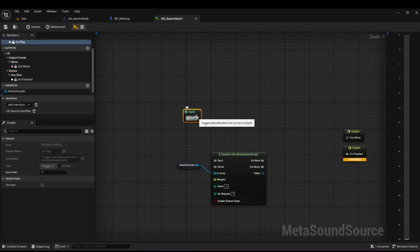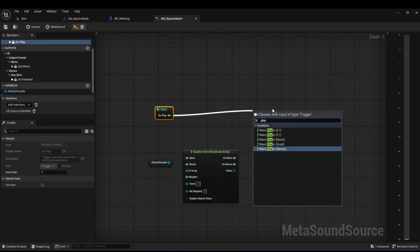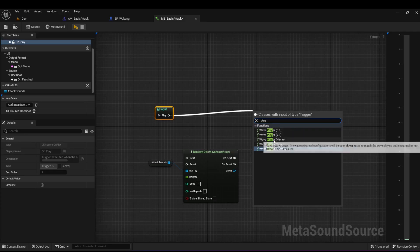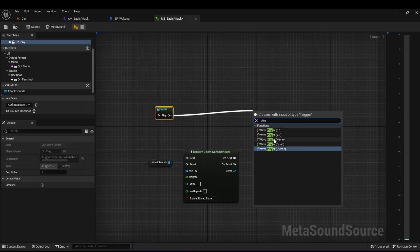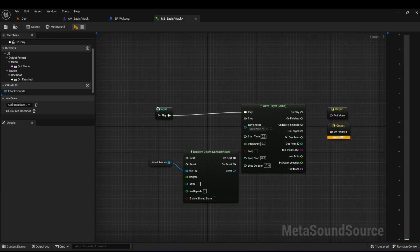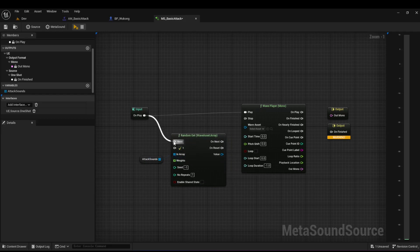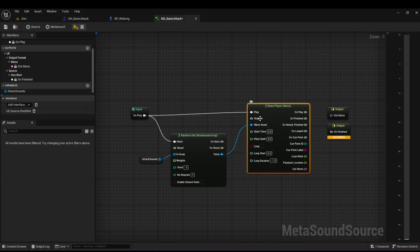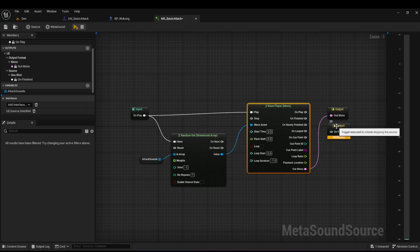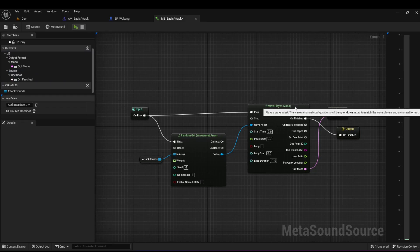Now I want to play that sound, so drag from the output and search for 'Play' — you can choose one of the wave players. I'll choose 'Play Mono'. I pick a random sound, feed it into the wave player, then connect the output to play the sound. Once finished playing, I end the Meta Sound.